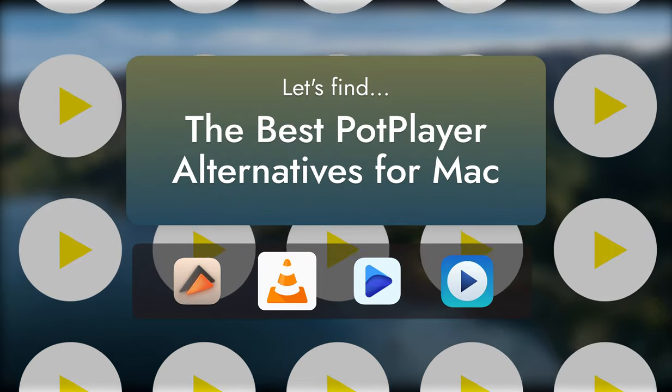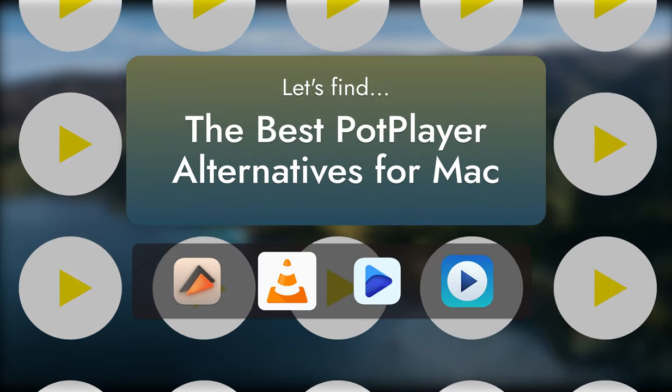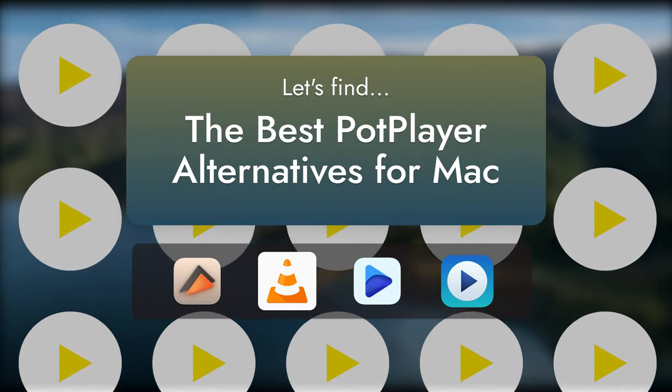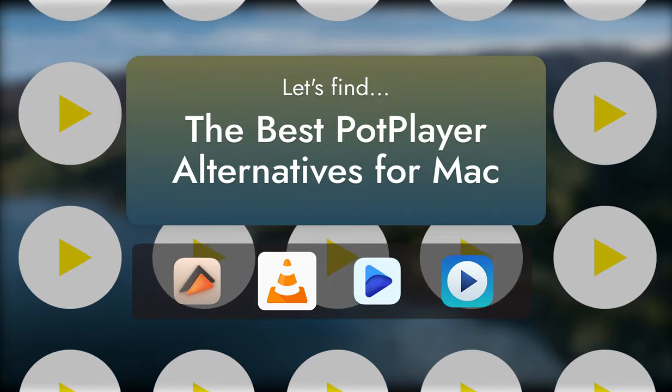Oh hi viewers! In this video, you'll see some PotPlayer alternatives for Mac.